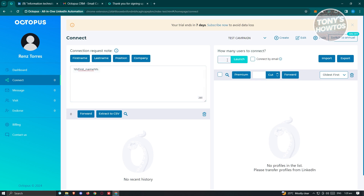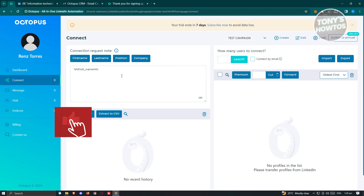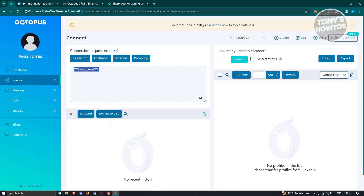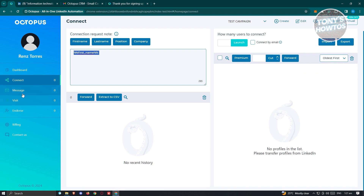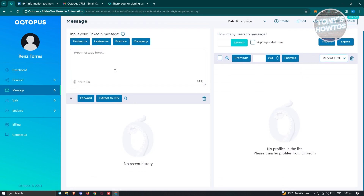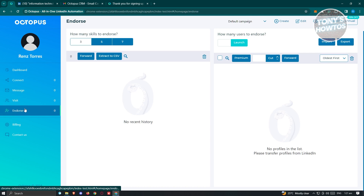On the right side, you can set how many users to connect with. You can also enable the Connect by Email option, and there's a Premium option to focus only on users with paid LinkedIn accounts — people who are serious about LinkedIn. On the left, you can edit your connection request node and export a CSV of recent history. The Message section lets you compose a LinkedIn message and attach files. The Visit and Endorse sections are similar, letting you edit settings depending on the action type you want to perform.